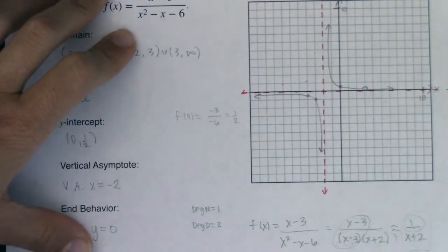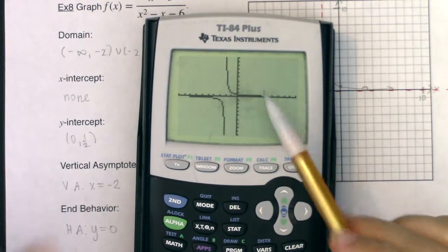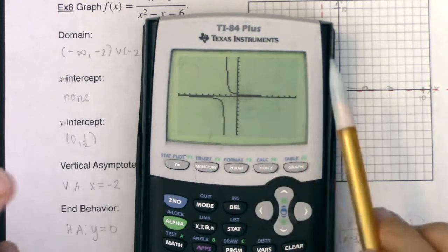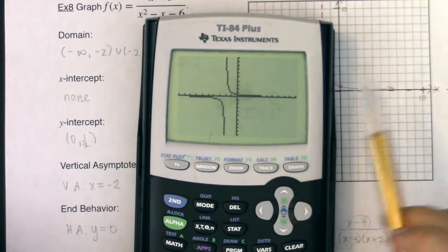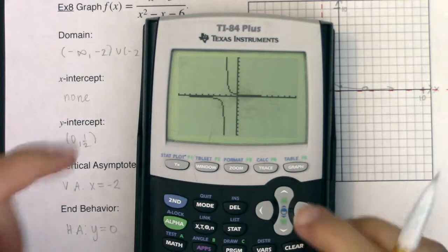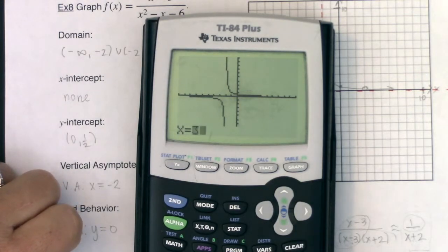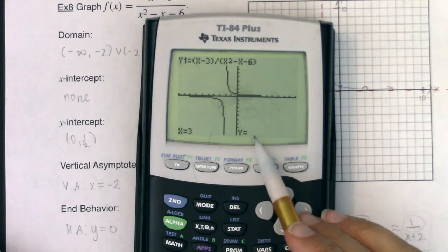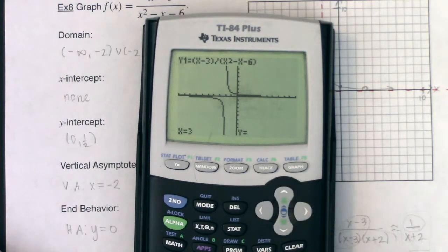I want to show you how your calculator can assist in checking for a hole. Your calculator has very limited pixels — it's nothing like modern graphics — but there is a way to detect a hole. Hit Second and Trace, pick option 1 for value, and plug in 3. Hit enter and you'll see the calculator leaves the y value blank. That's your calculator's way of saying there is no y value there; there is a hole. It can't show it on the graph but it can show it numerically.